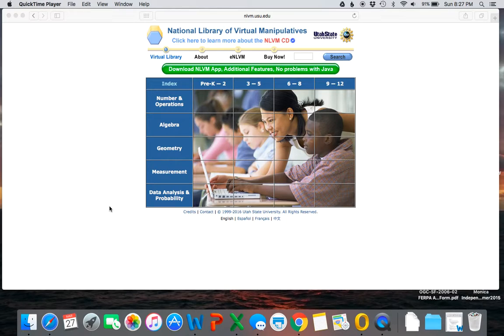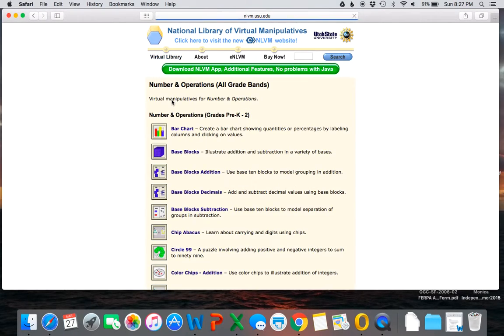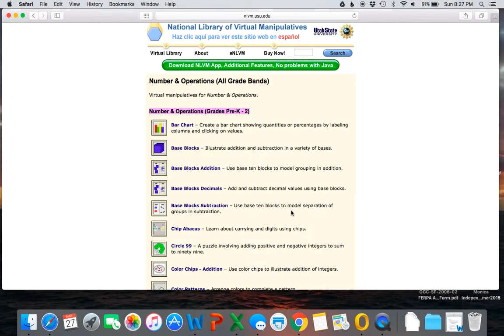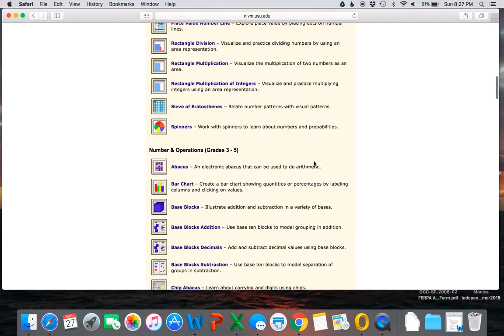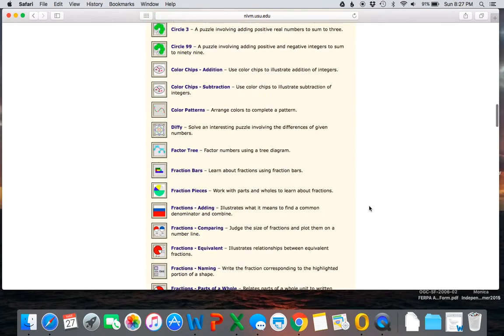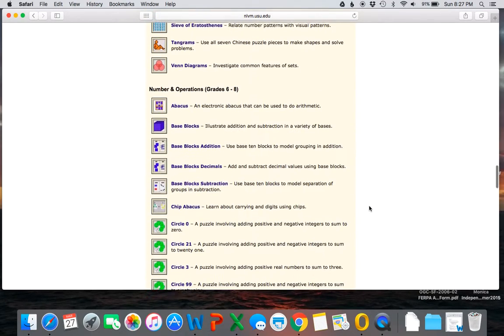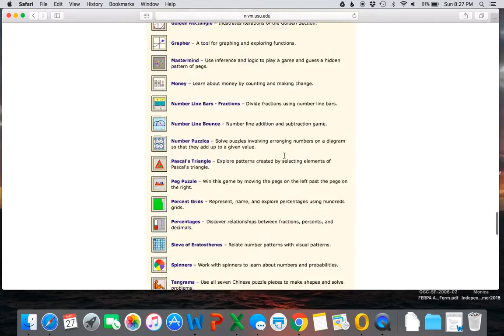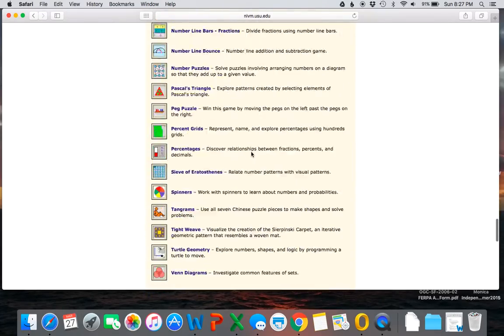The first tool that I'm going to show is the base 10 blocks. This can be found under number and operations. Notice how the manipulatives are divided up by grade level, so we have number and operations for pre-K to 2, then again for 3 through 5, and on down 6 through 8, as well as 9 through 12.